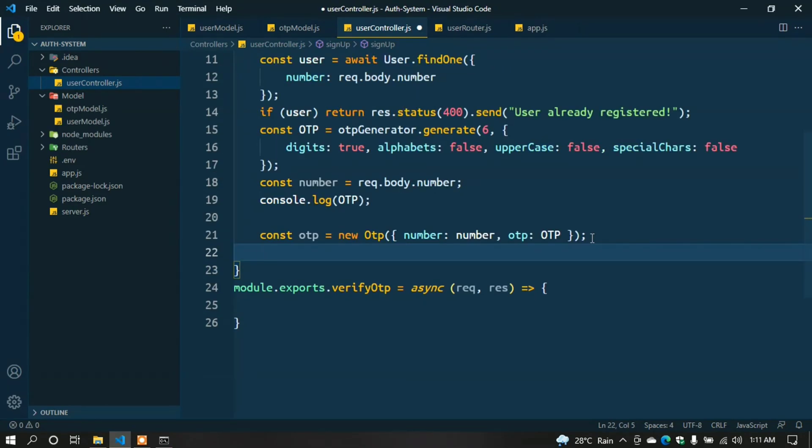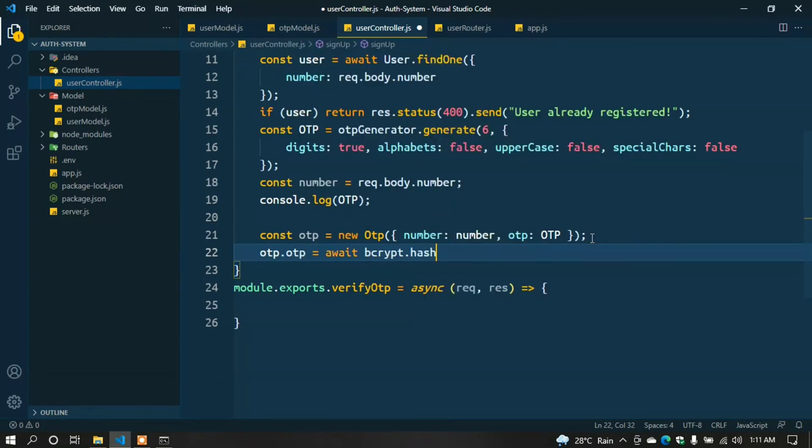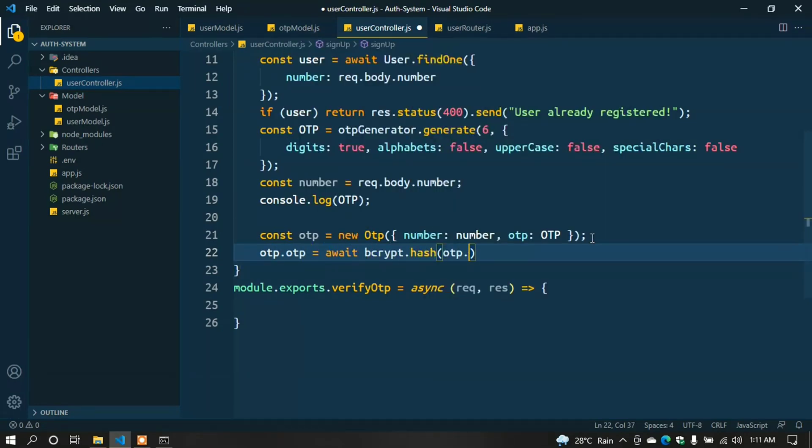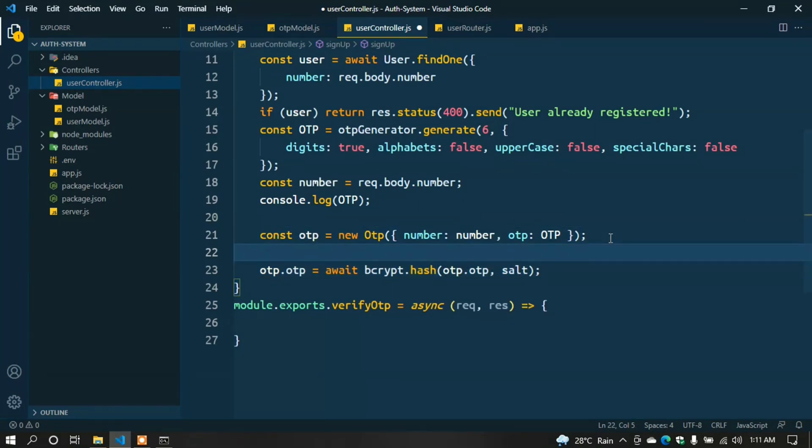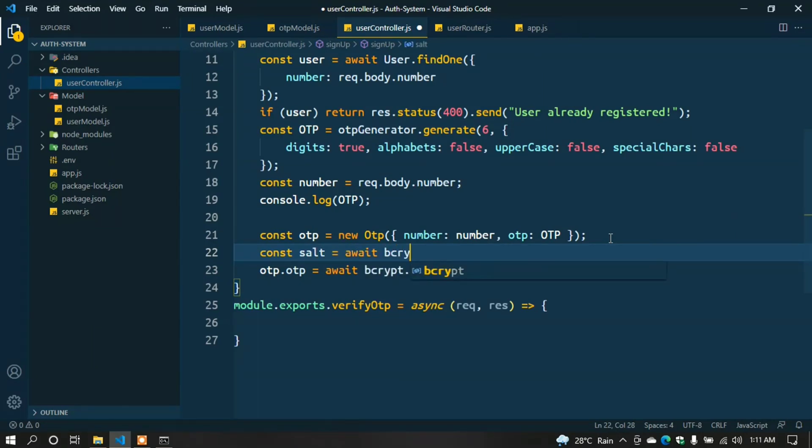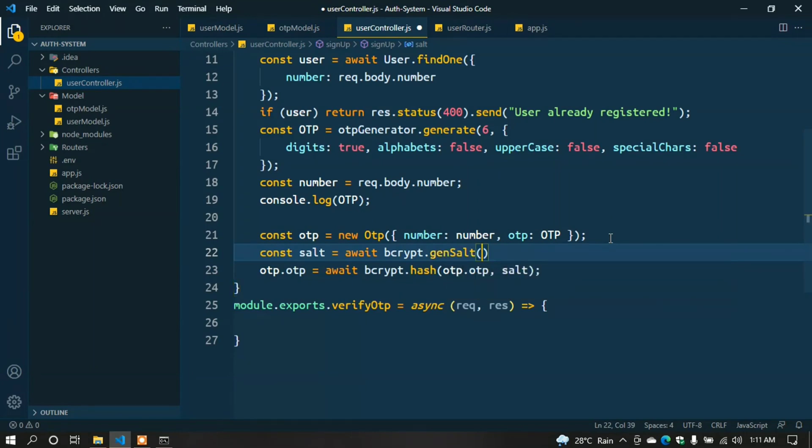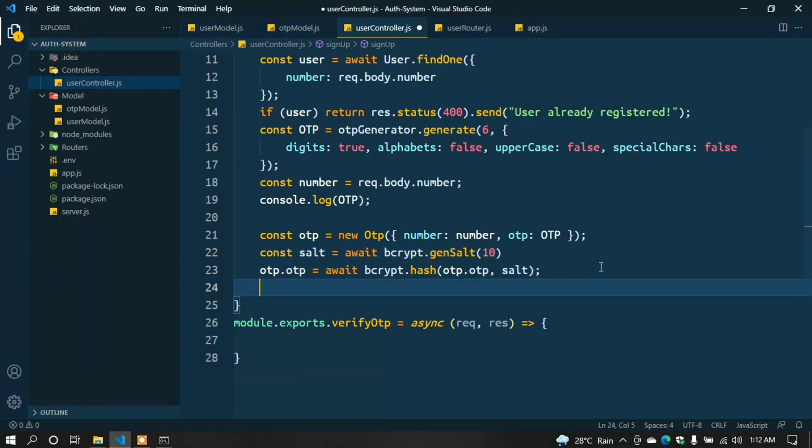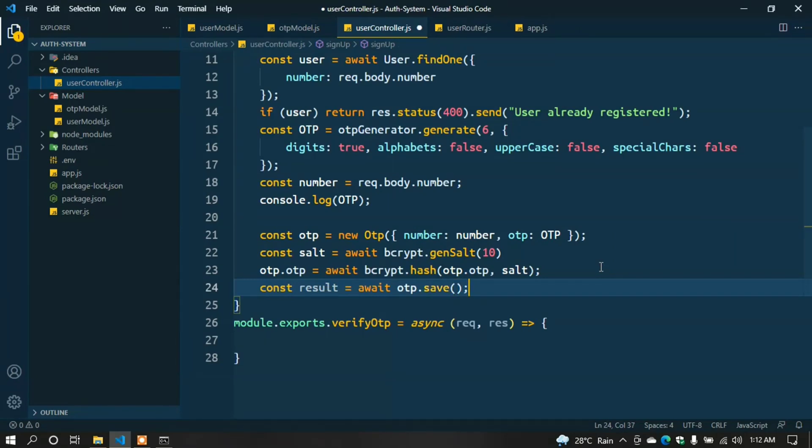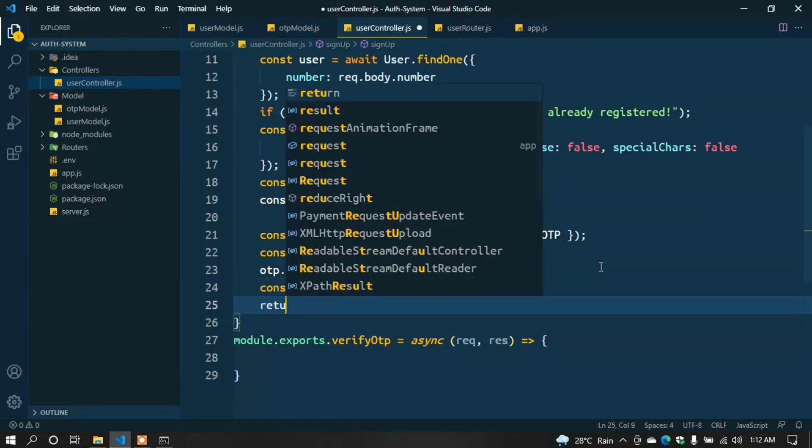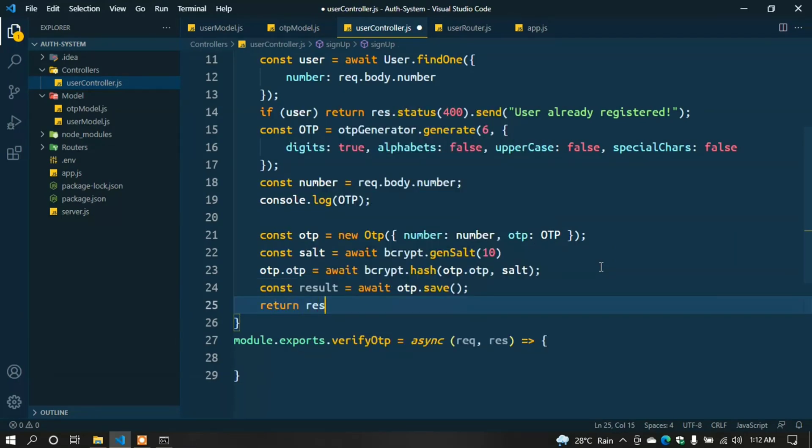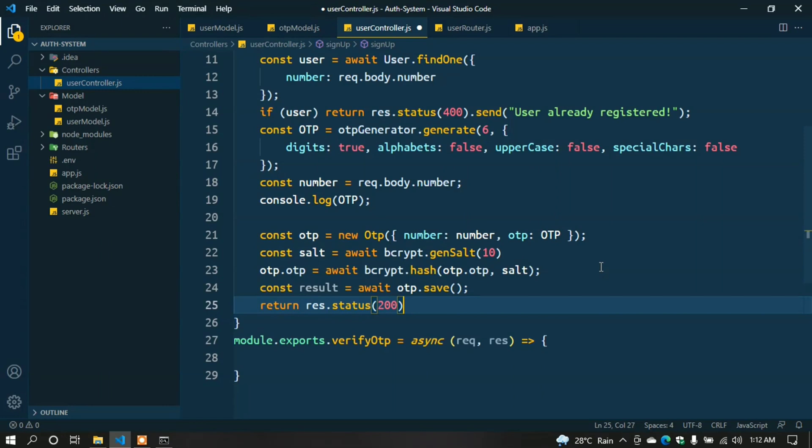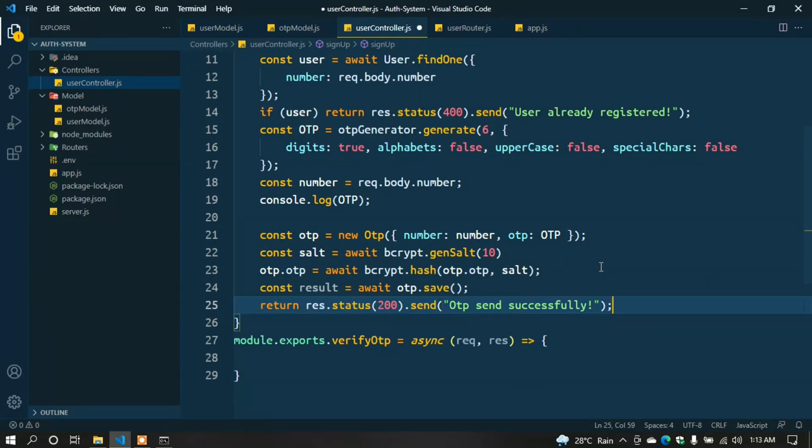Now we have to salt the OTP. First: const salt = await bcrypt.genSalt(10); otpRecord.otp = await bcrypt.hash(otpRecord.otp, salt); Now we can save it to our database: const result = await otpRecord.save(); return res.status(200).send('OTP sent successfully'); This function is created successfully.